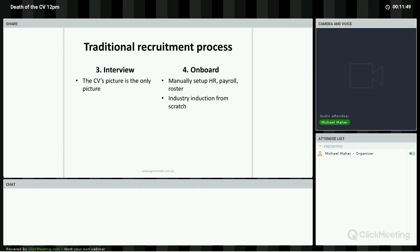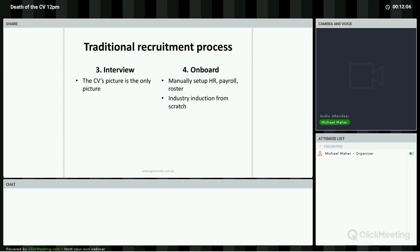The only information readily available to the interviewer is the contents of the CV. So half the face-to-face interview is trying to get information to fill in the gaps. What are they hiding? Is there anything they haven't listed that we are seeking, like languages? Will they fit our on-site culture? Overall, do they fit our needs or not?